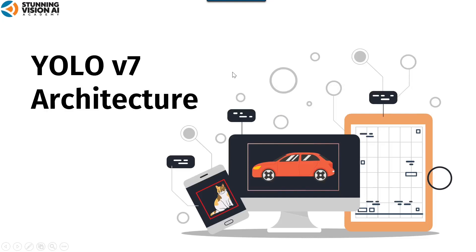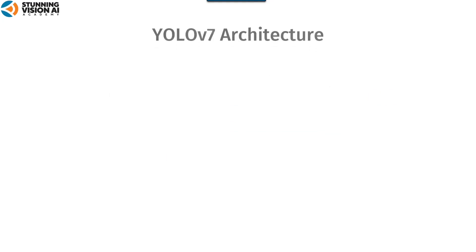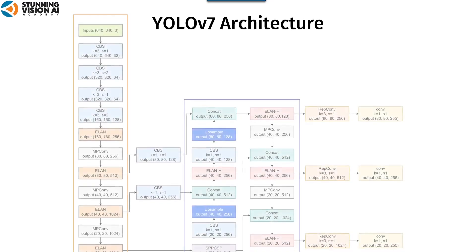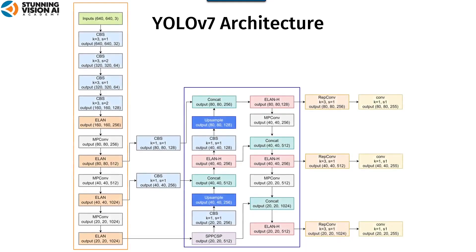In this video, we will explain about the architecture of YOLO-V7. Here is the architecture of YOLO-V7.